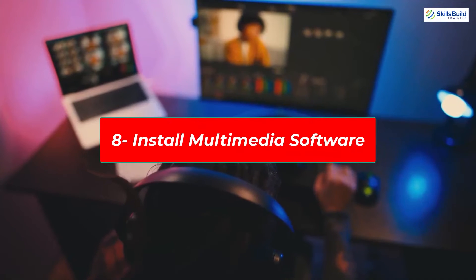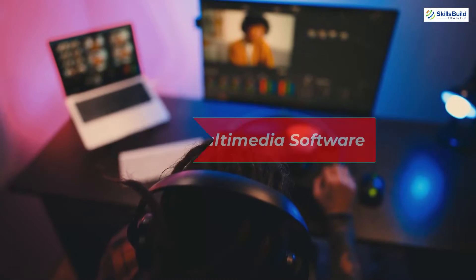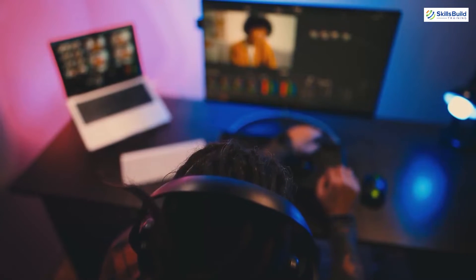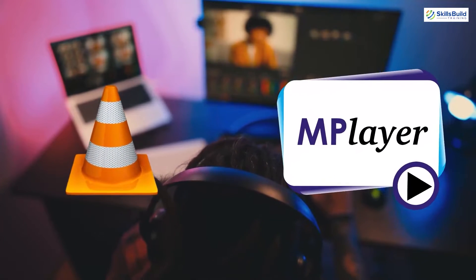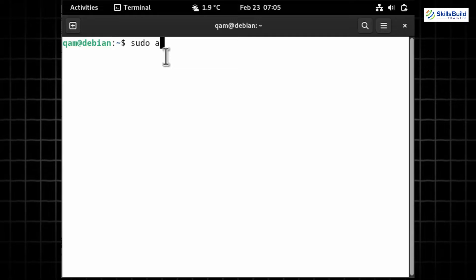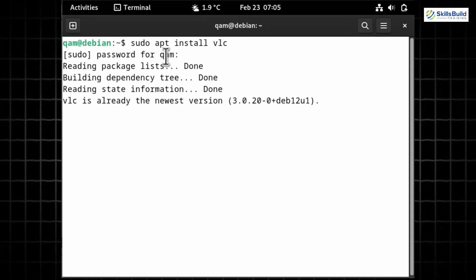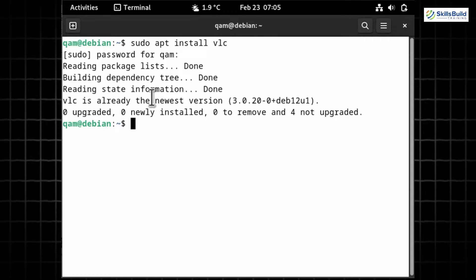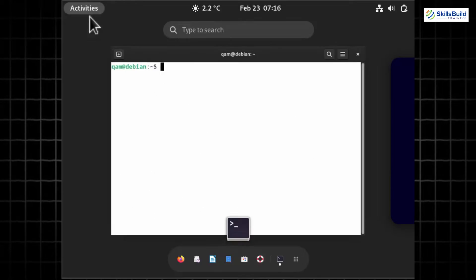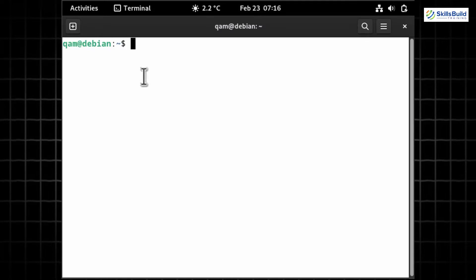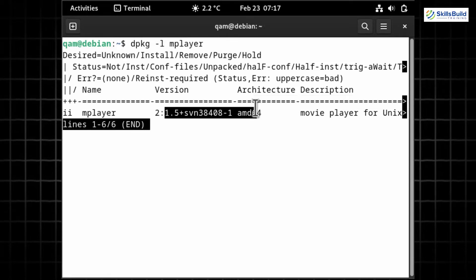Media players are essential for playing media files. Two popular options are VLC and MPlayer. Run 'sudo apt install vlc' to install VLC, a versatile multimedia player supporting various formats and the most popular among users. Then run 'sudo apt install mplayer' to install MPlayer on Debian 12. Confirm installation of both by searching the package name in the app menu or running 'dpkg -l'.